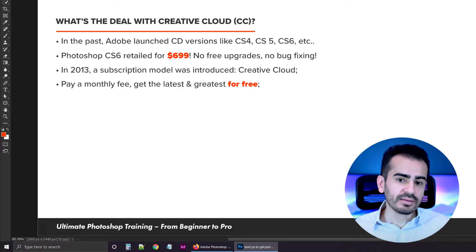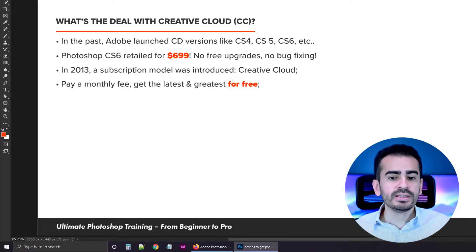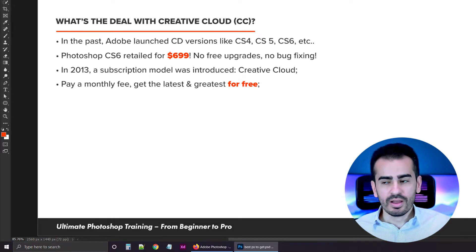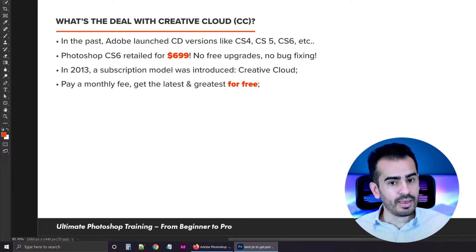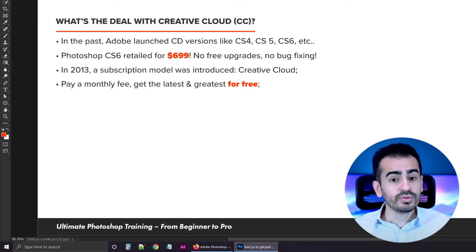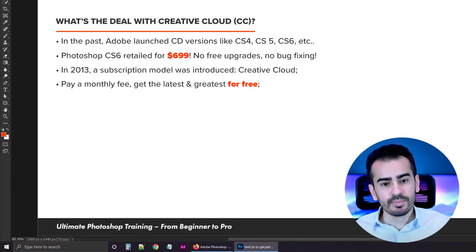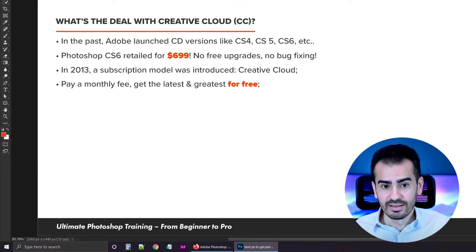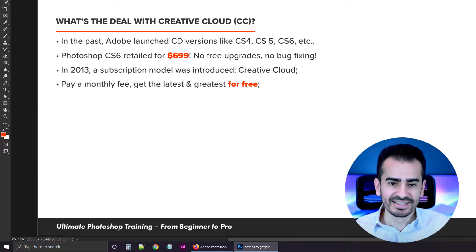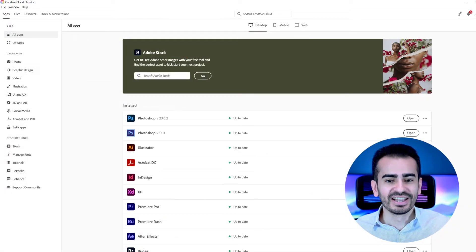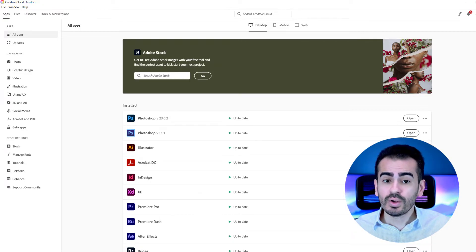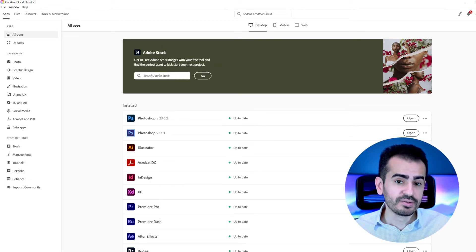This meant that the user would pay a monthly subscription, like for your cell phone plan, and the user would receive all the updates and bug fixes for free. And that's fantastic. This is where we are currently at. Photoshop CC 2022 is the newest one at the time of this recording.